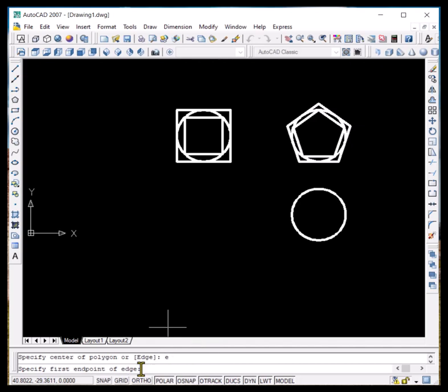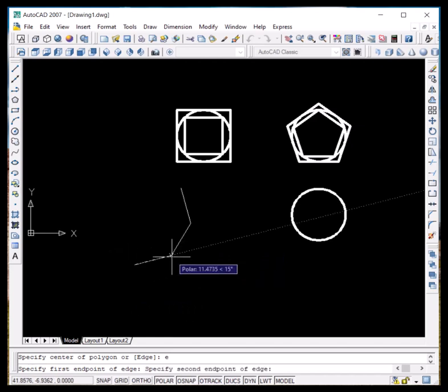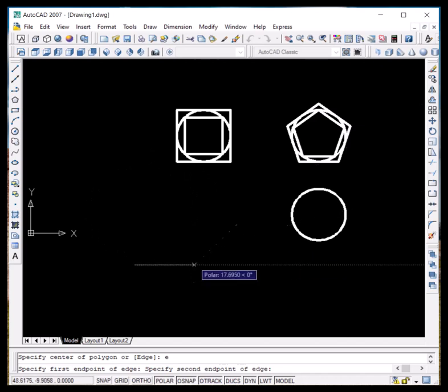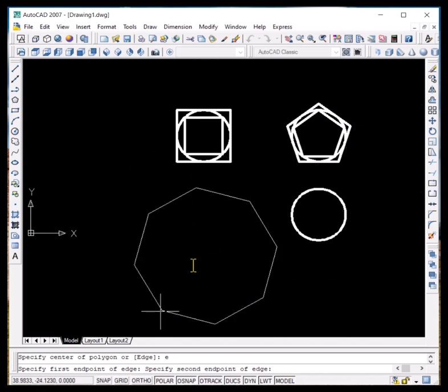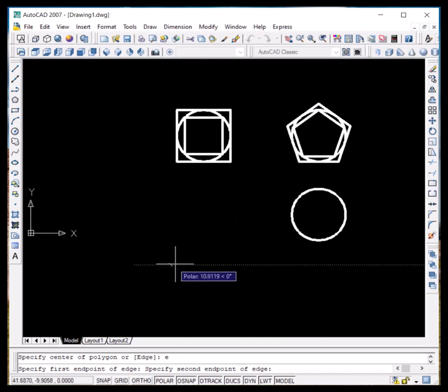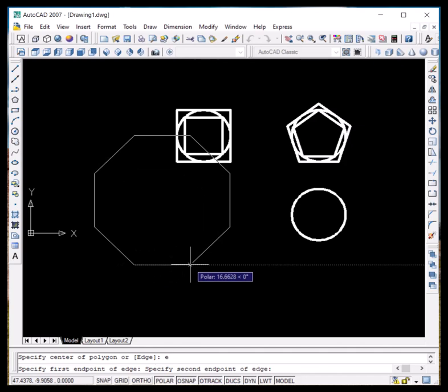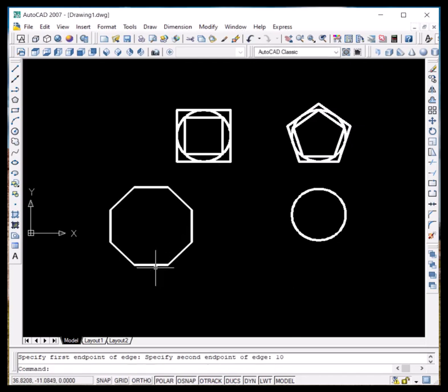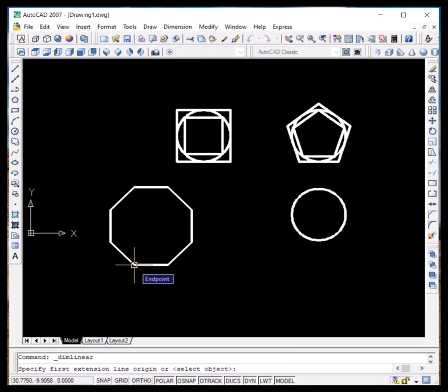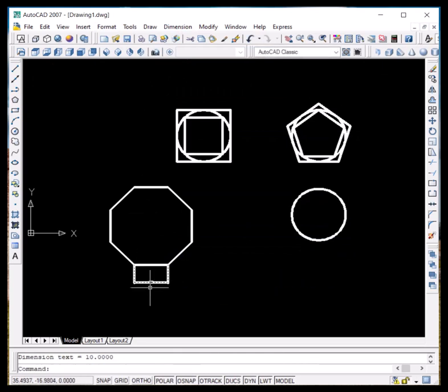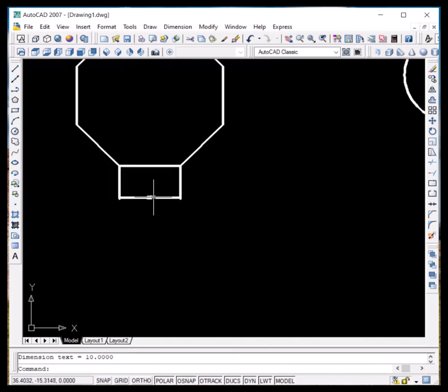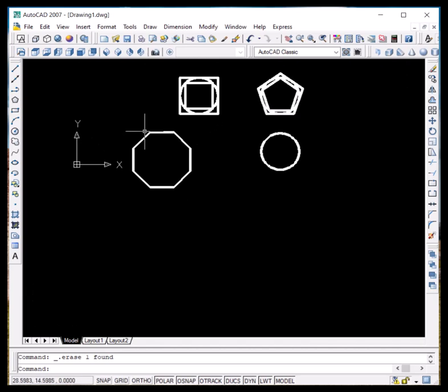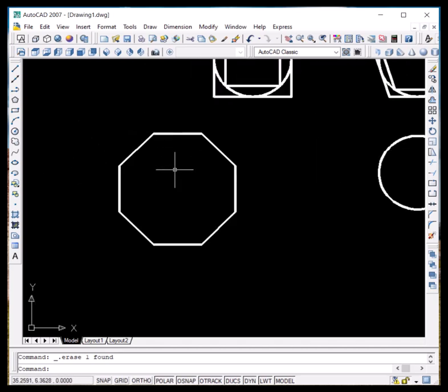It is now asking us to specify the first endpoint of the edge, so we can click anywhere we want. An octagon has been formed — we just give the starting point of the edge and specify the edge length. We can give it a value of 10 and press Enter. We can verify the side length by measuring from one point to the next, and zooming in confirms it is really 10 units.